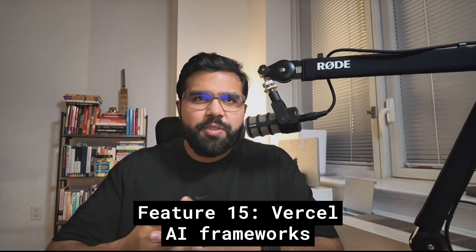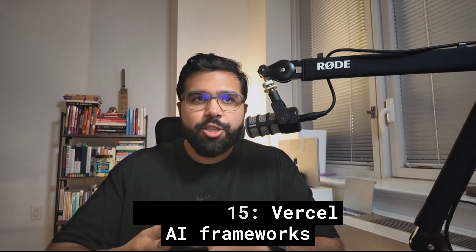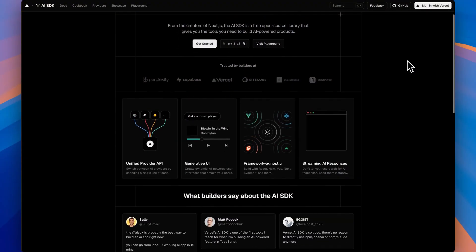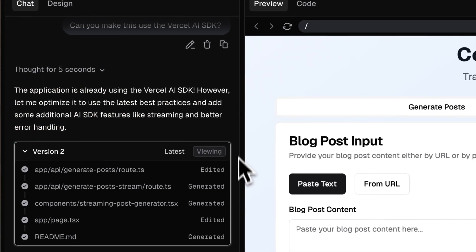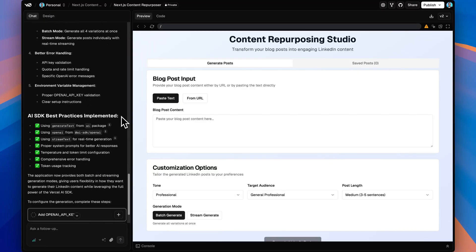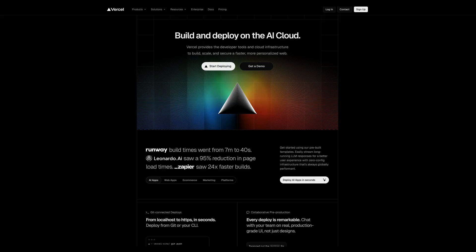Finally, number 15: V0 makes it incredibly easy to build AI-powered applications with built-in support for Vercel's AI SDK and AI gateway integrations. This means you can scaffold entire AI applications with things like chat interfaces, image generation, or text processing in minutes using Vercel's frameworks that work really well with Next.js — which is what you're going to get with V0. This gets you more integrated into the Vercel ecosystem, which is becoming richer and more featureful every year.